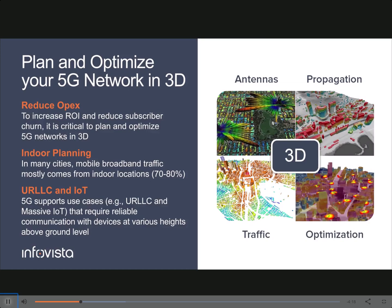In Planet, which is InfoVista's network planning and optimization tool, you can plan your network and optimize it in 3D.